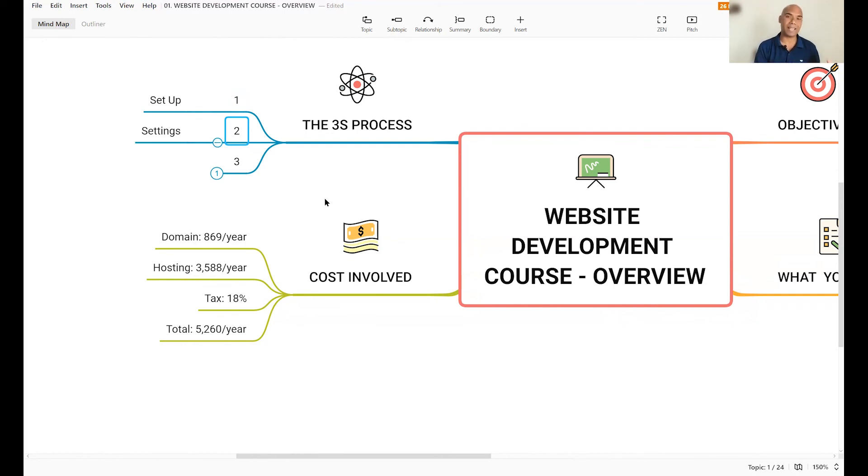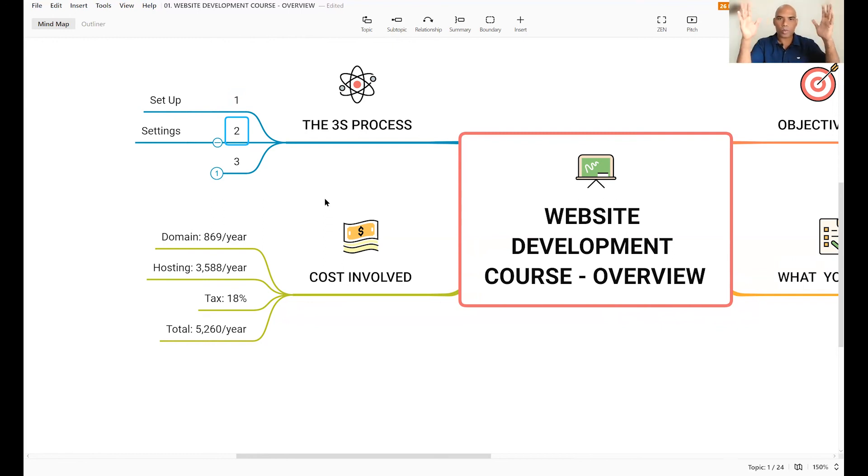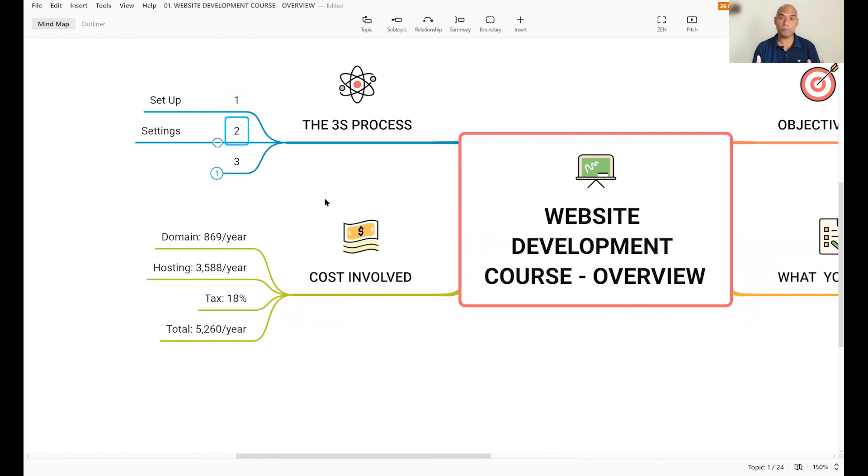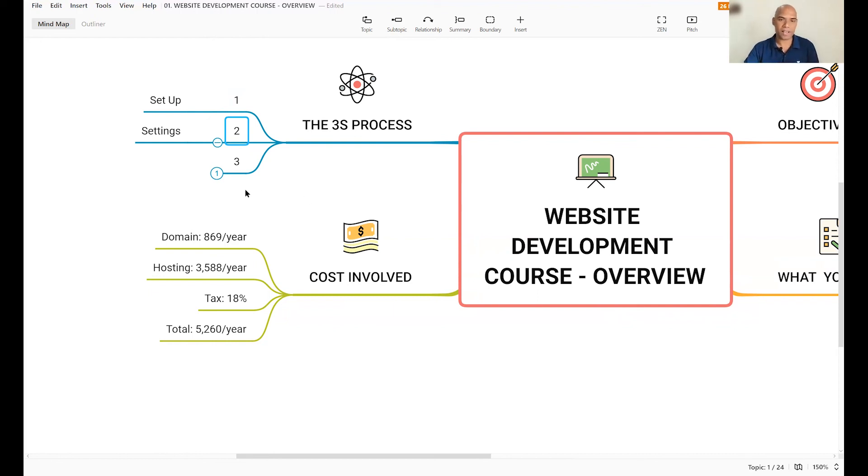Number two is the settings. Now, once you install the WordPress, we're going to go through the entire WordPress settings process. We'll look at what each one of them do. That way, you will understand what you need to get going on your website.